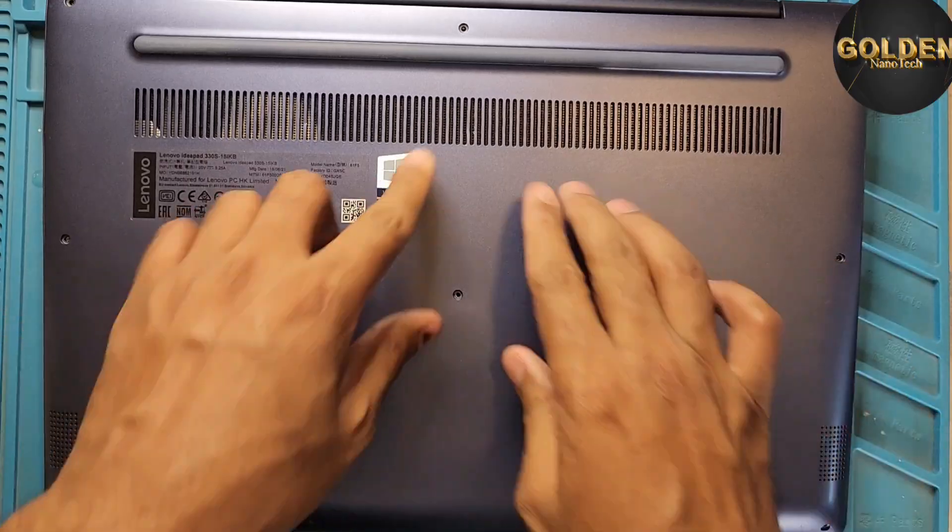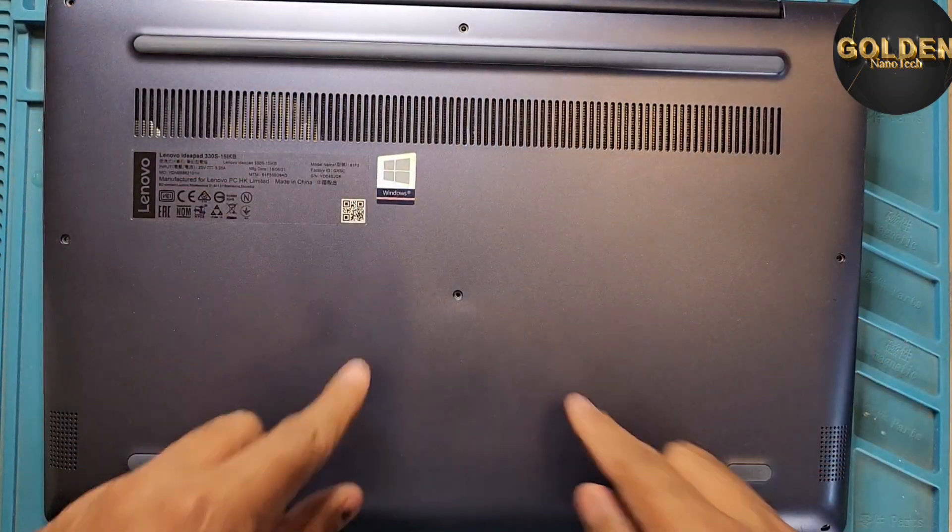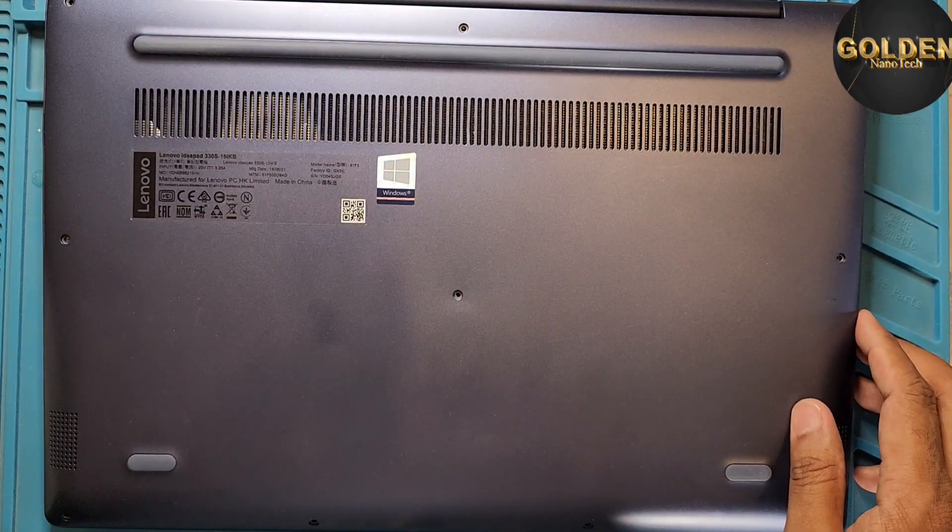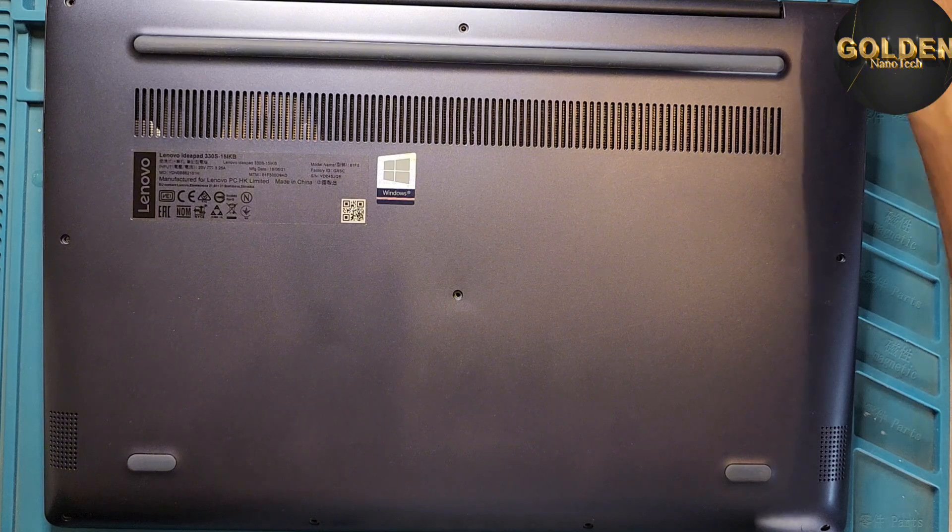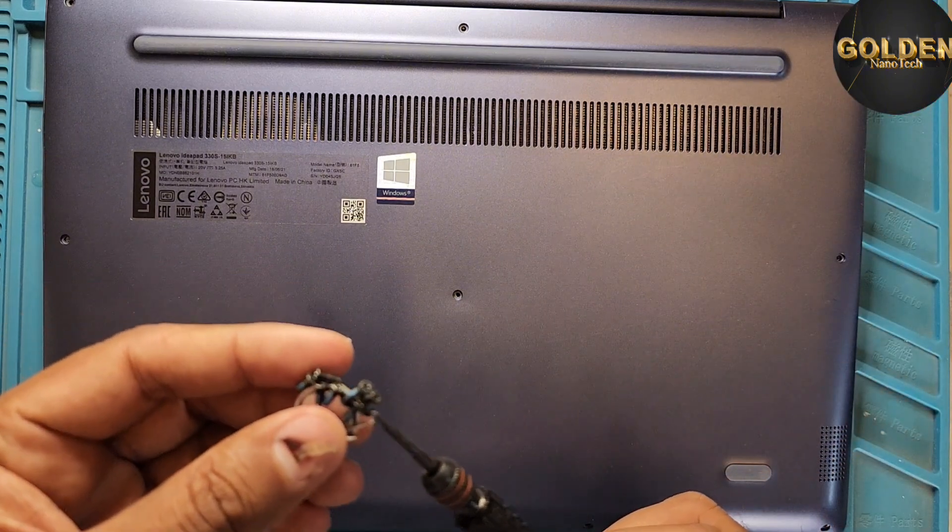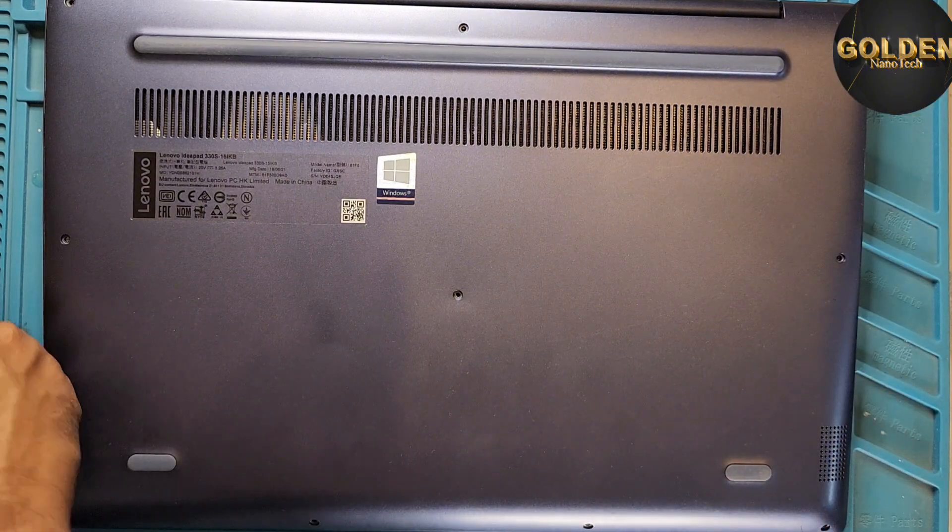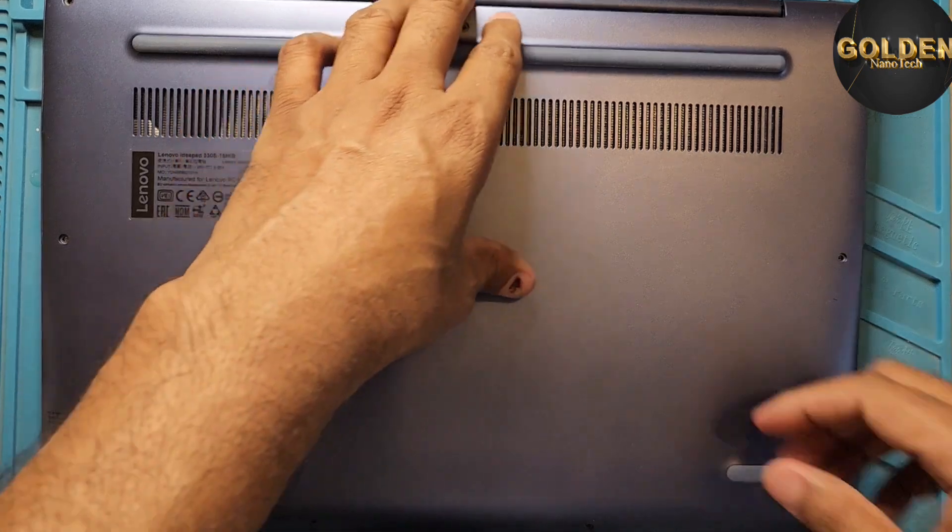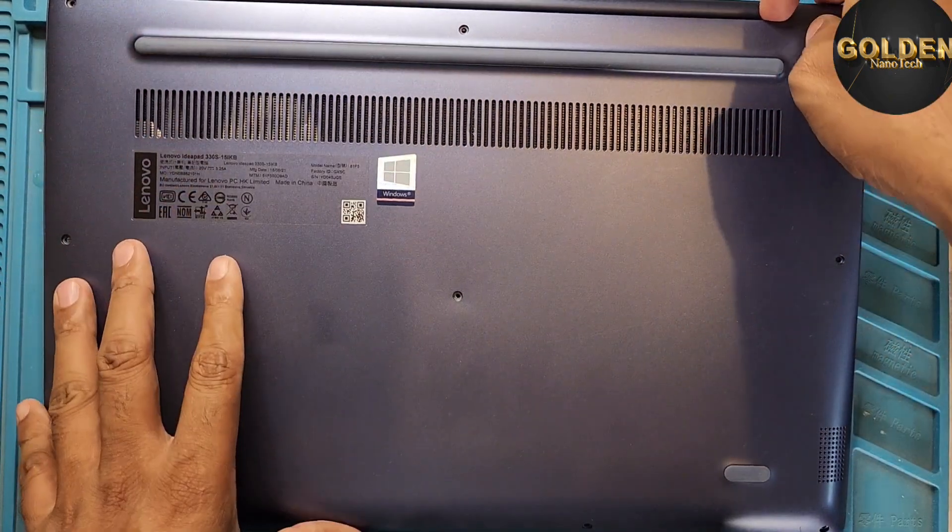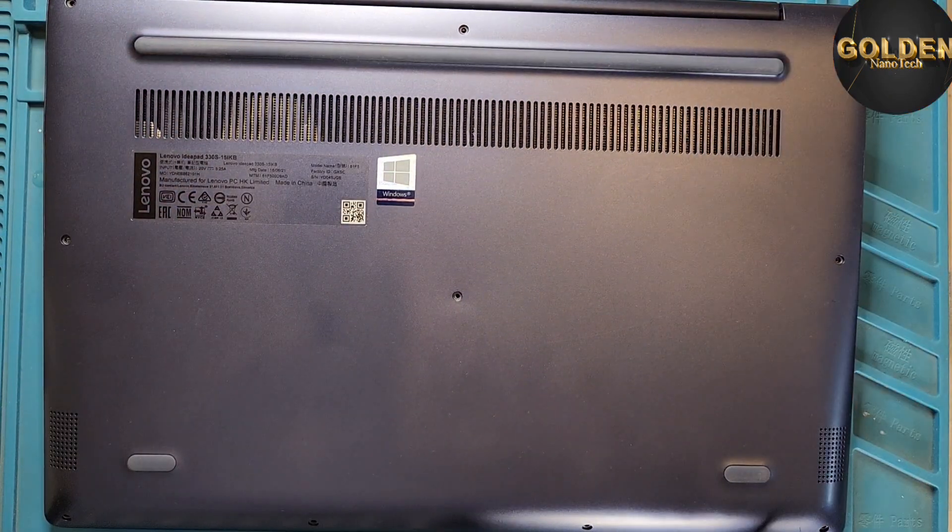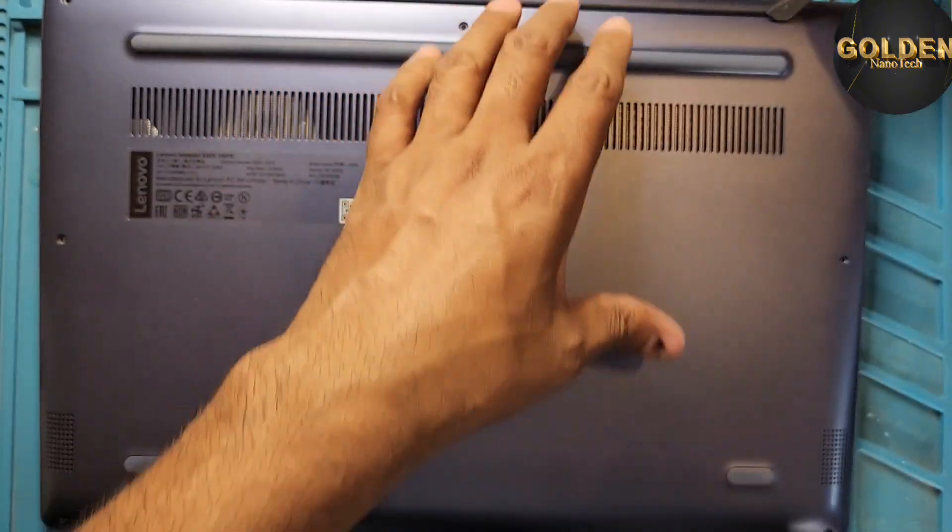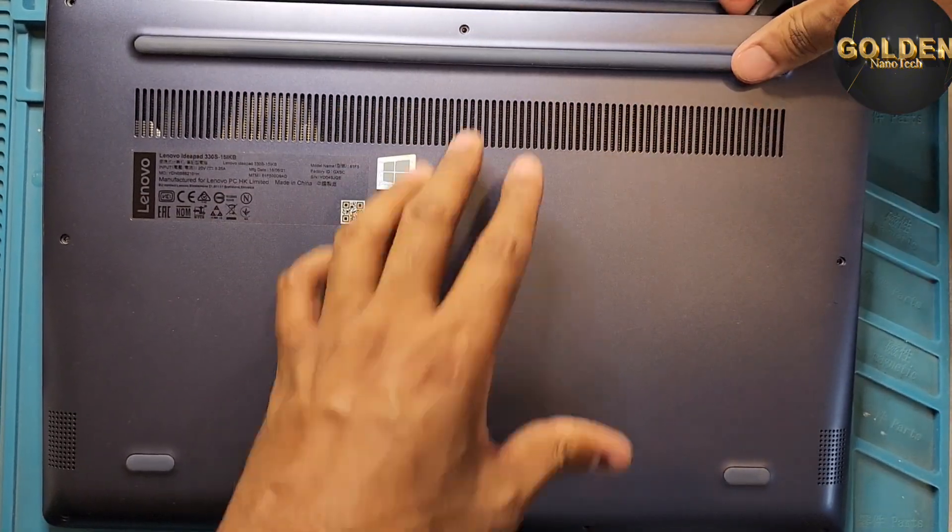So guys, you can see here are some screws in the back side. You have to remove all the screws. You need a star screwdriver, small size. I already removed them and now you have to open the side. You need a plastic tool. Okay, open from the side.